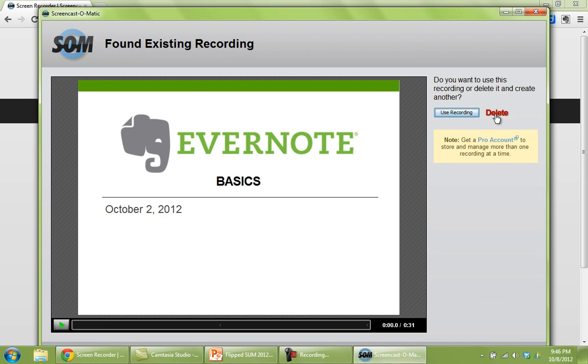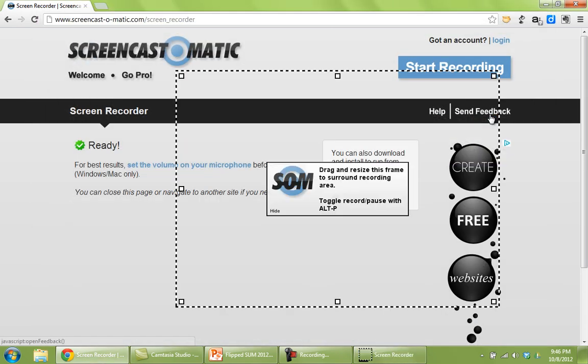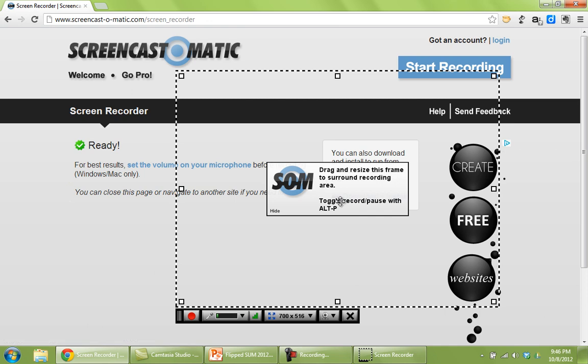When it loads up, if you've previously made a recording, you'll just click delete, and then you'll get this box here.